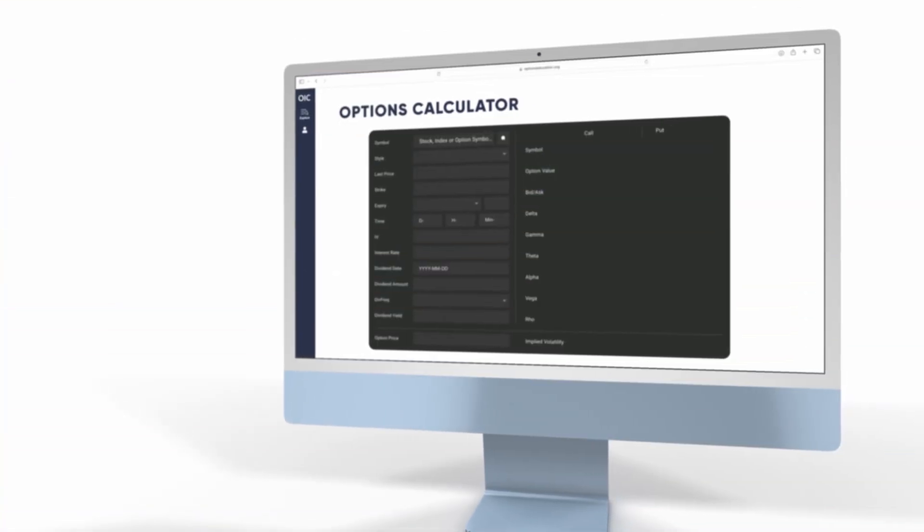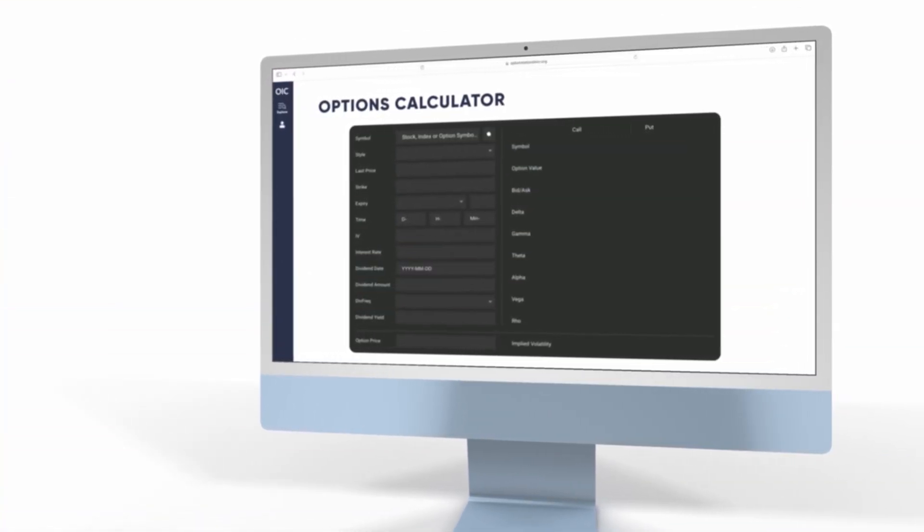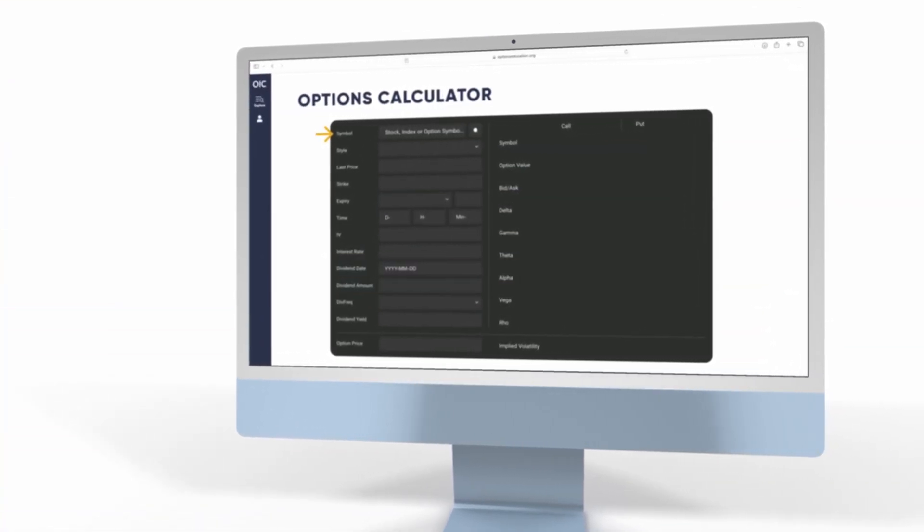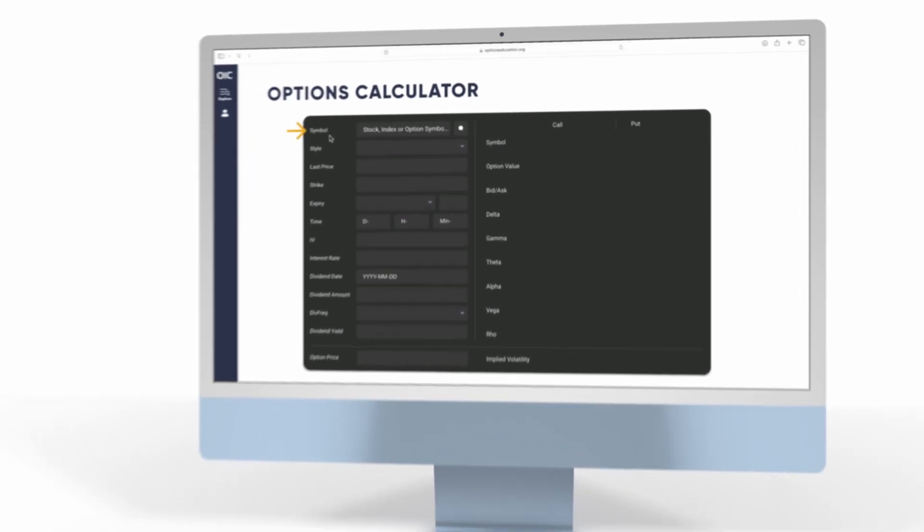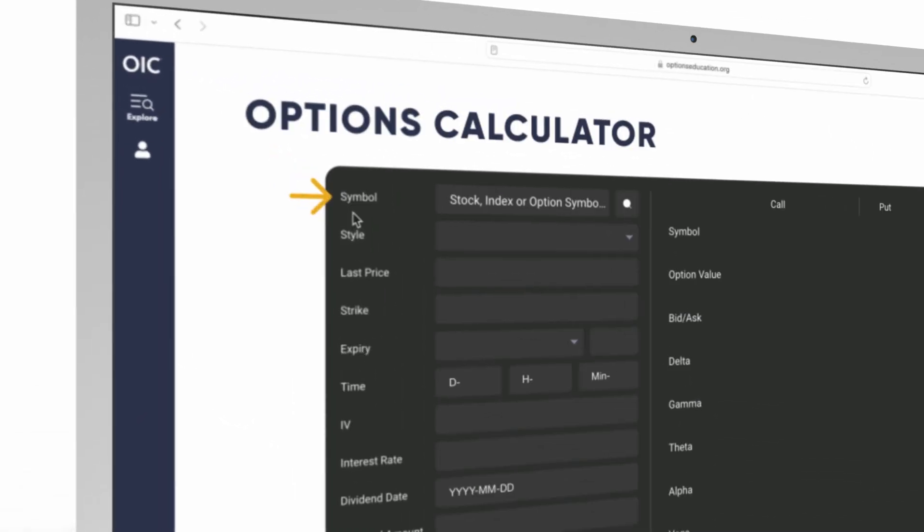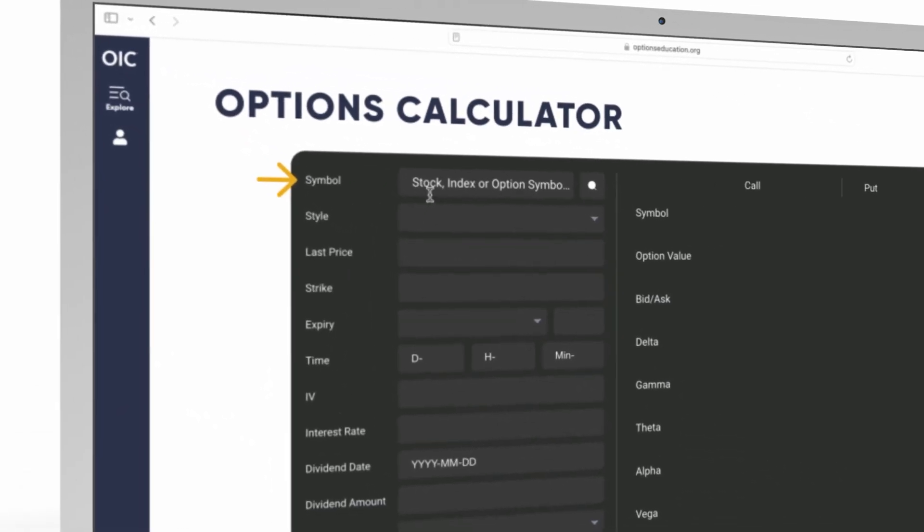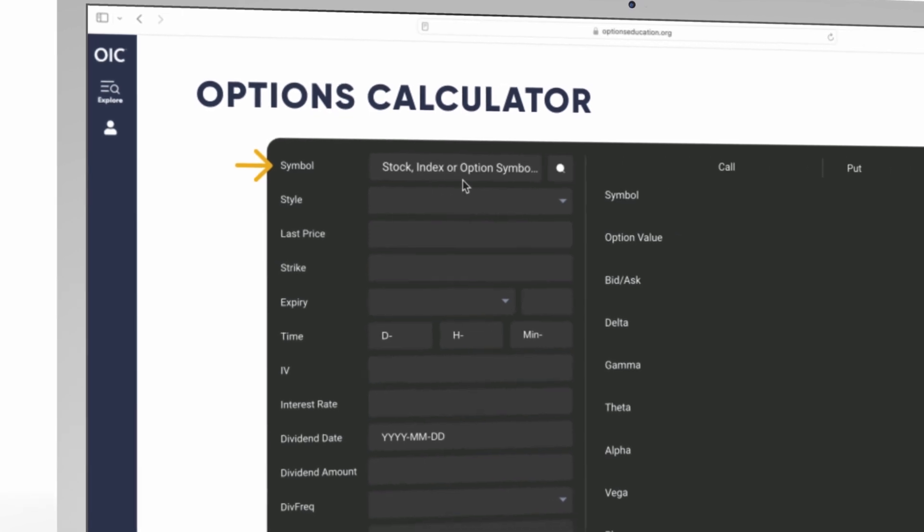Welcome to a tutorial of the OIC Options Calculator powered by iVolatility. The first thing you will do on the calculator is enter a symbol. Input any stock, index, or option symbol.